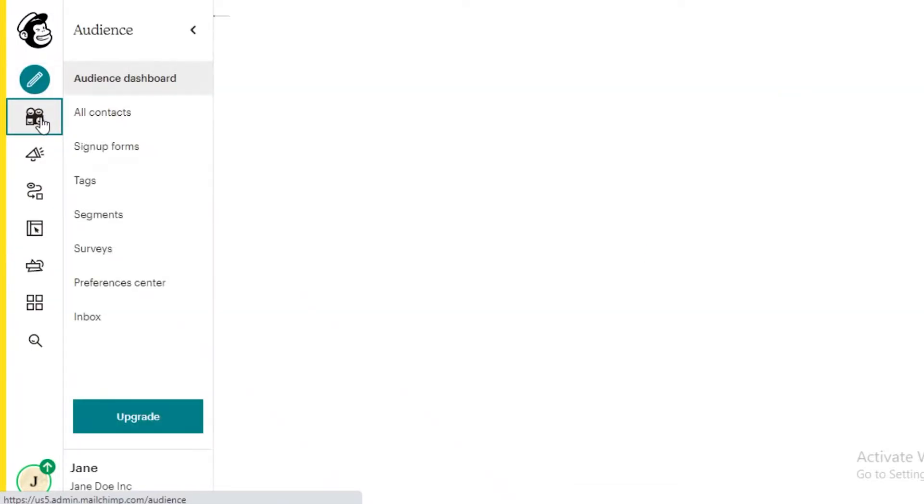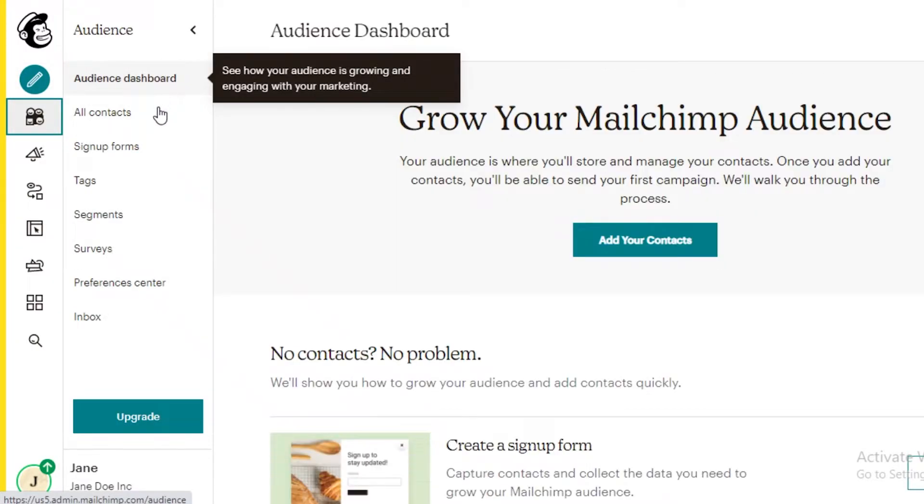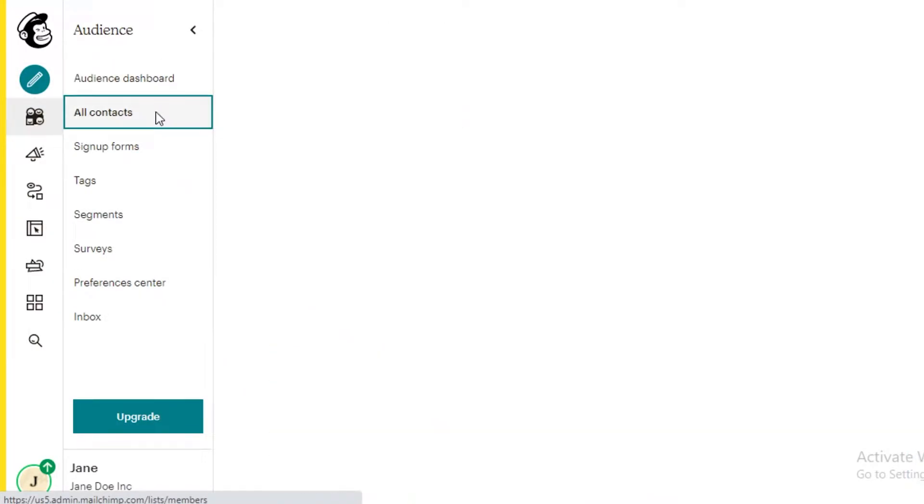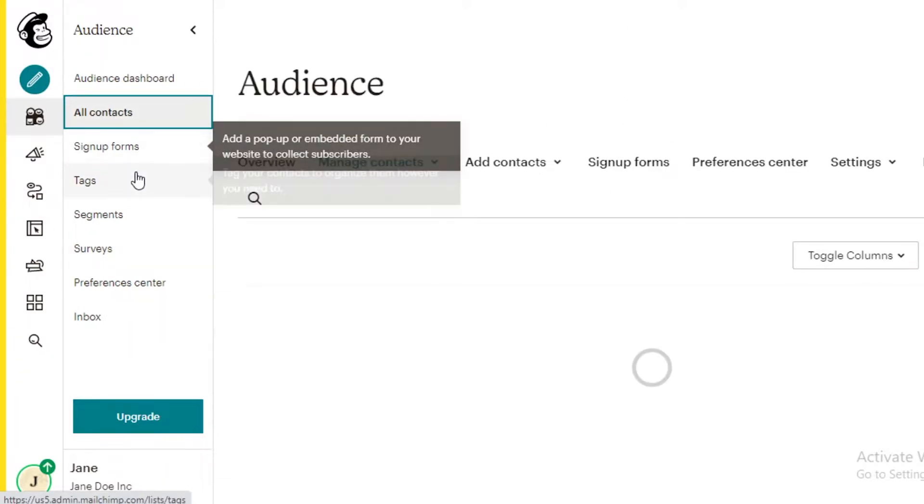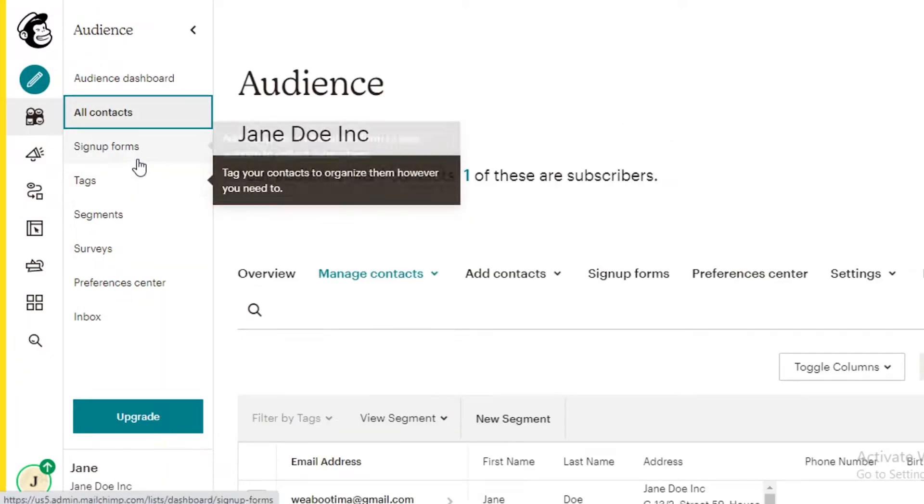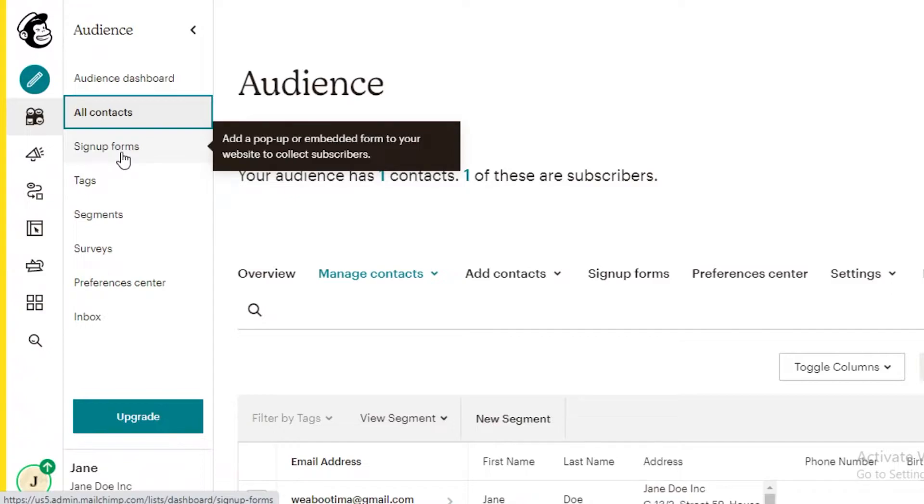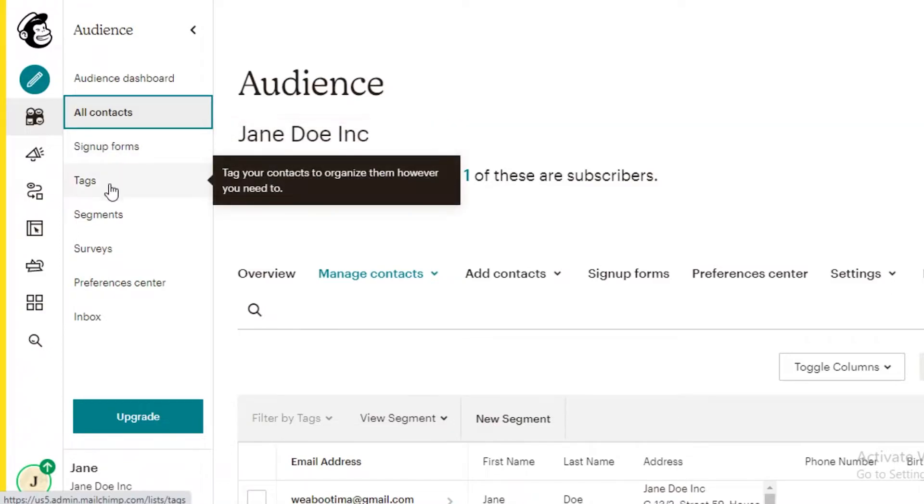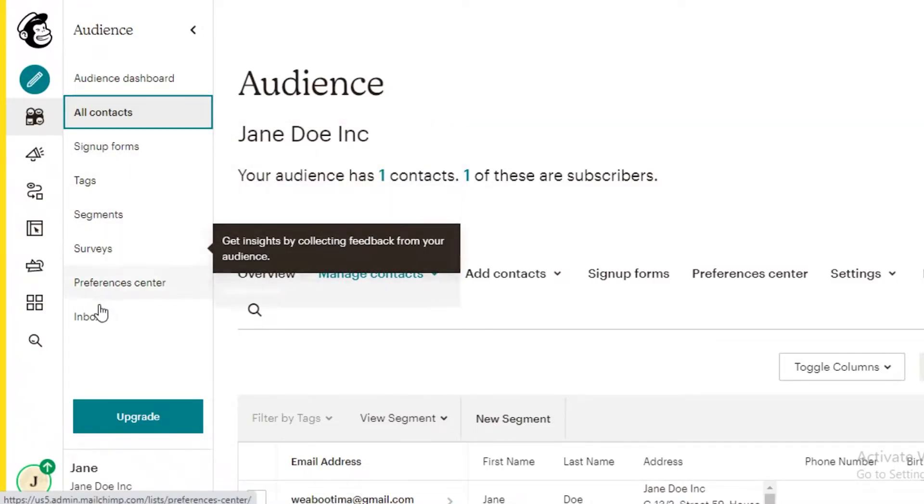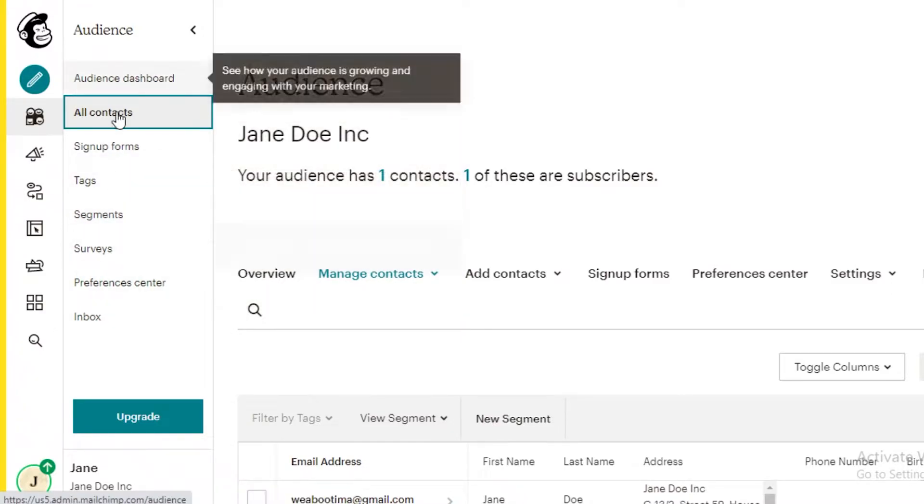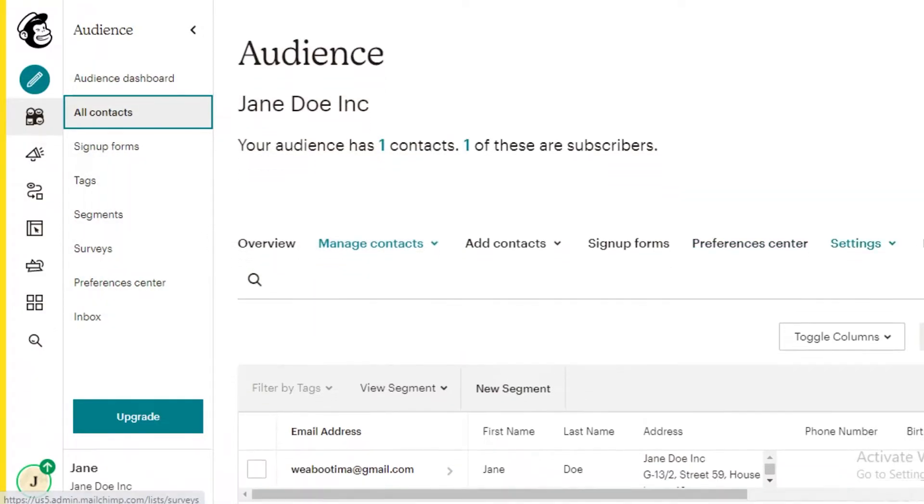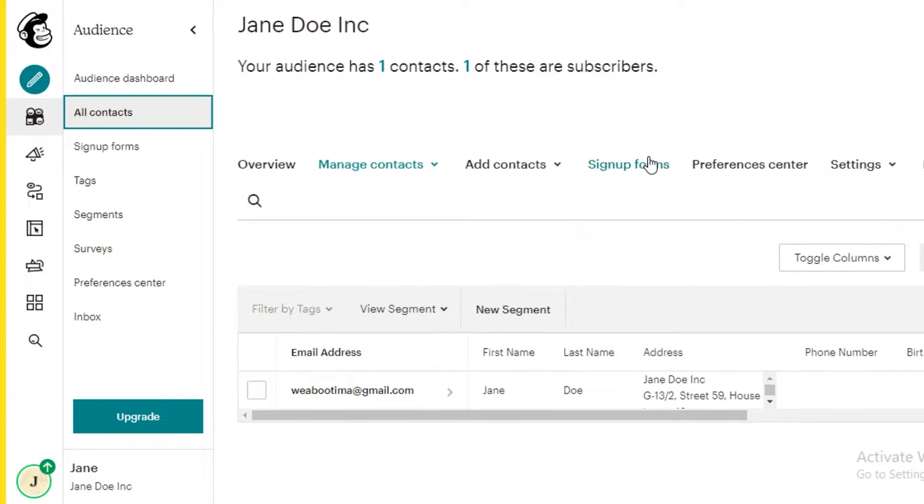Now, below that, you have your general audience. So all of your contacts are present over here. You can view all of your contacts and then you can see who has signed up for what. So you can see a sign-up form, a tag, segment, surveys, the people, how these people have joined your contact list.